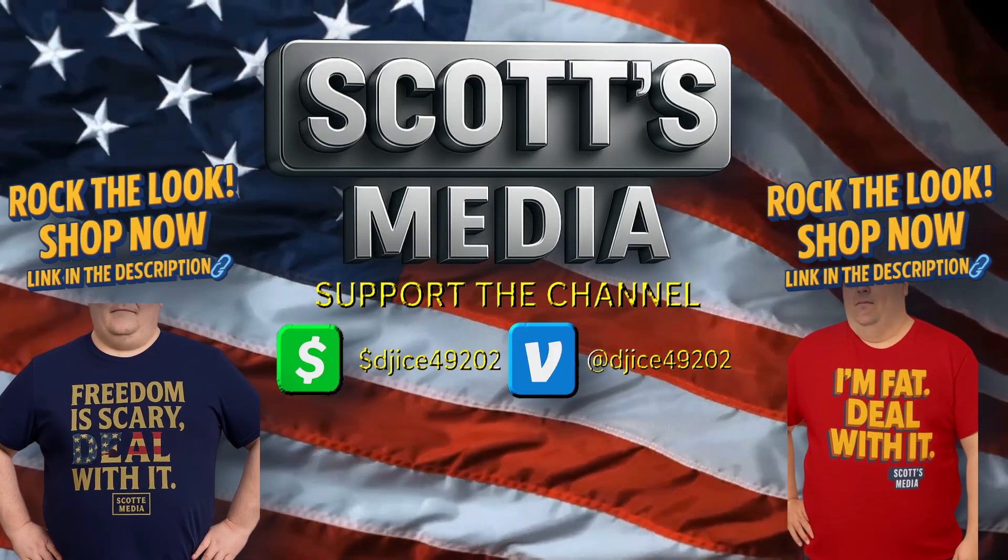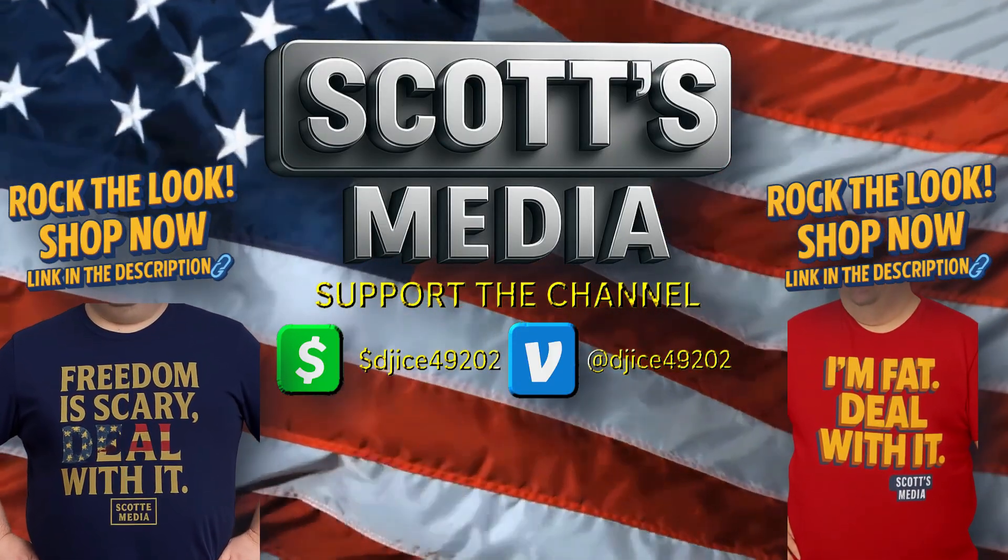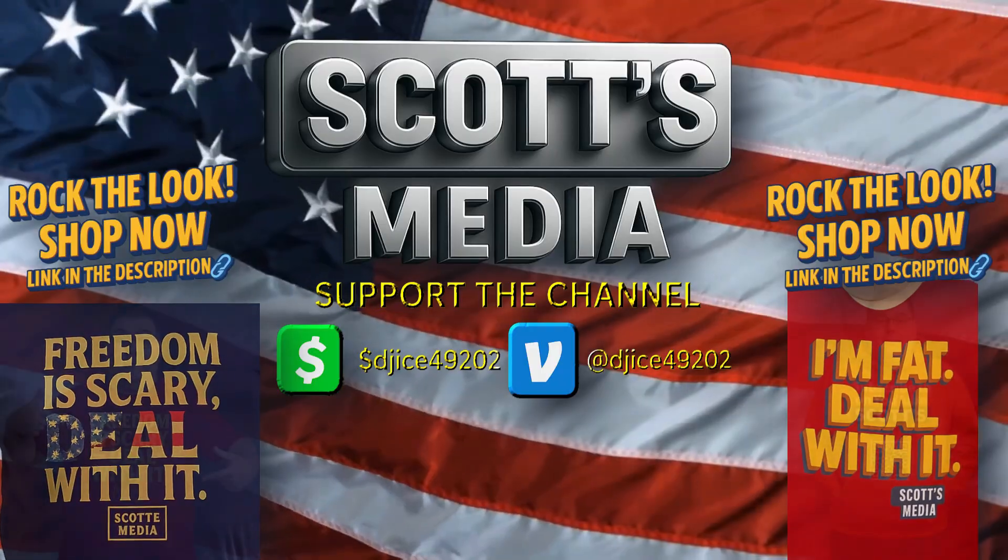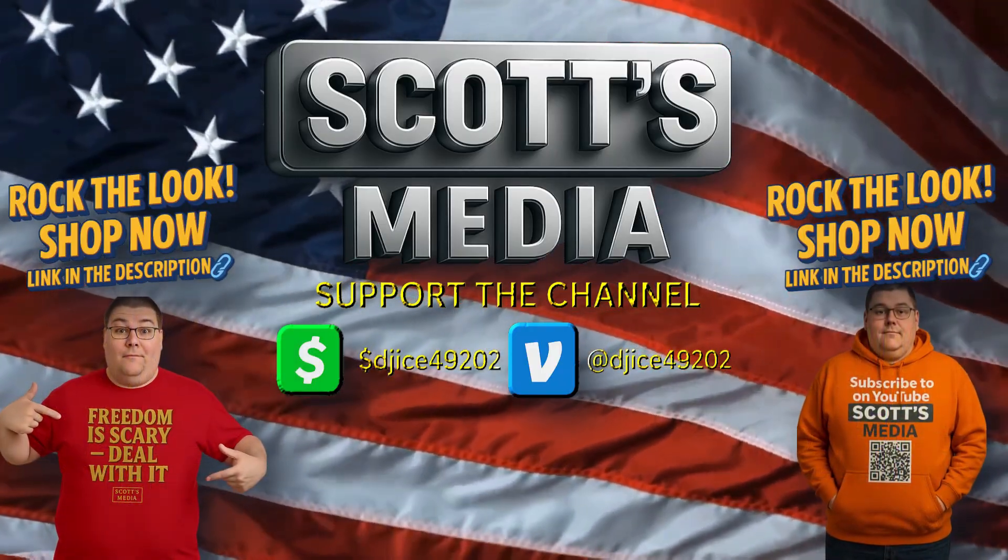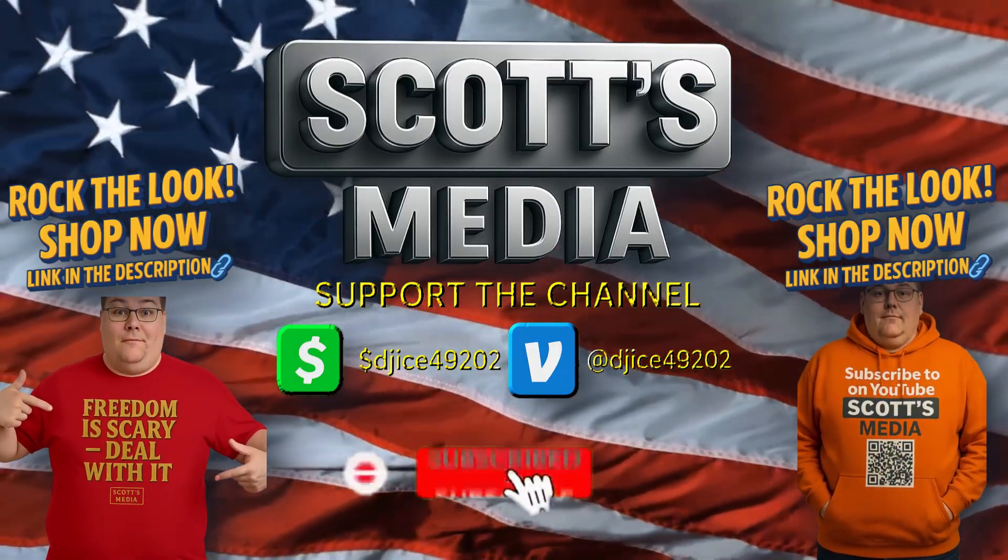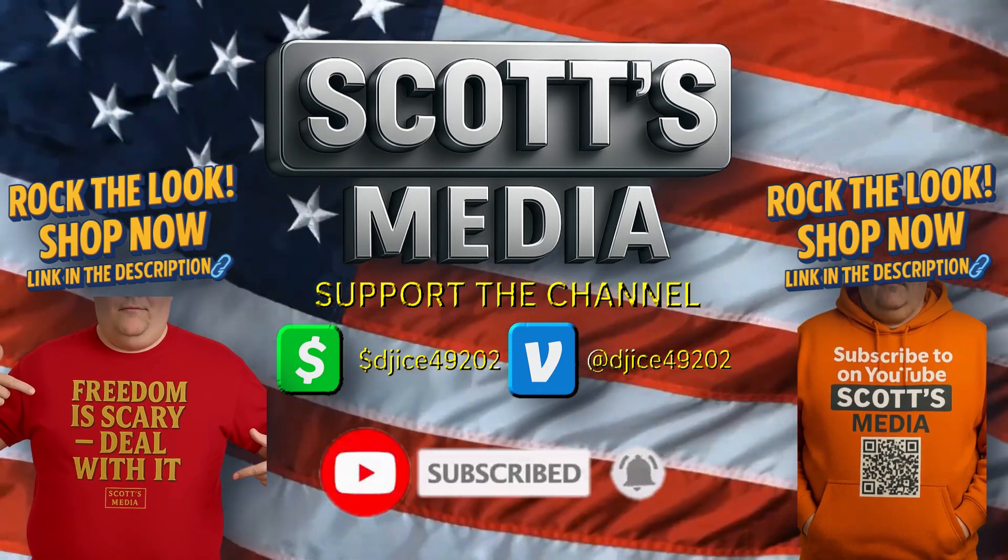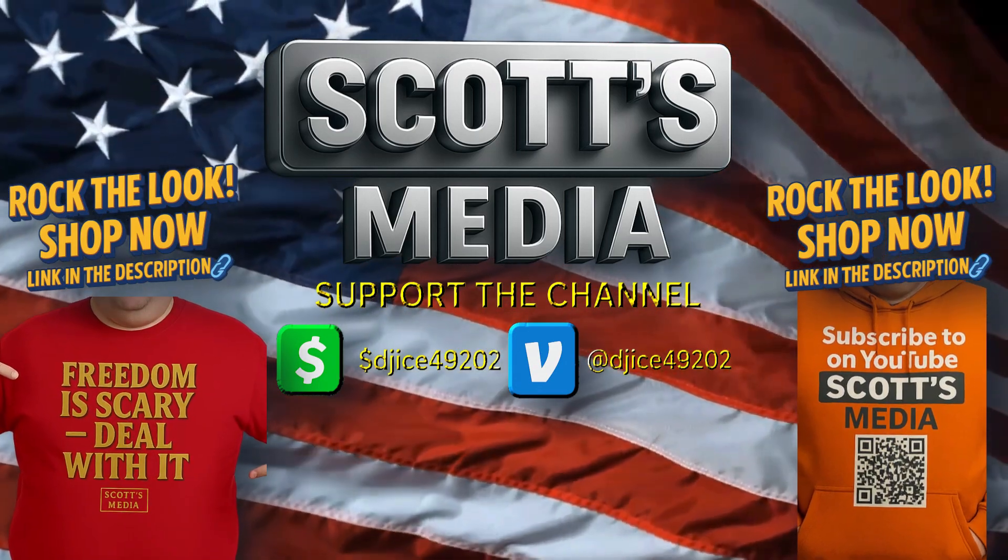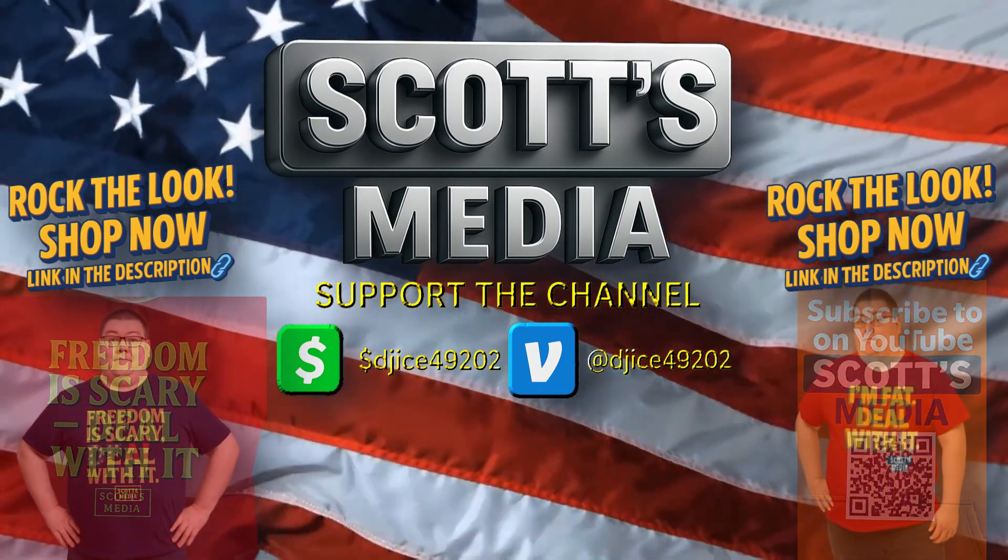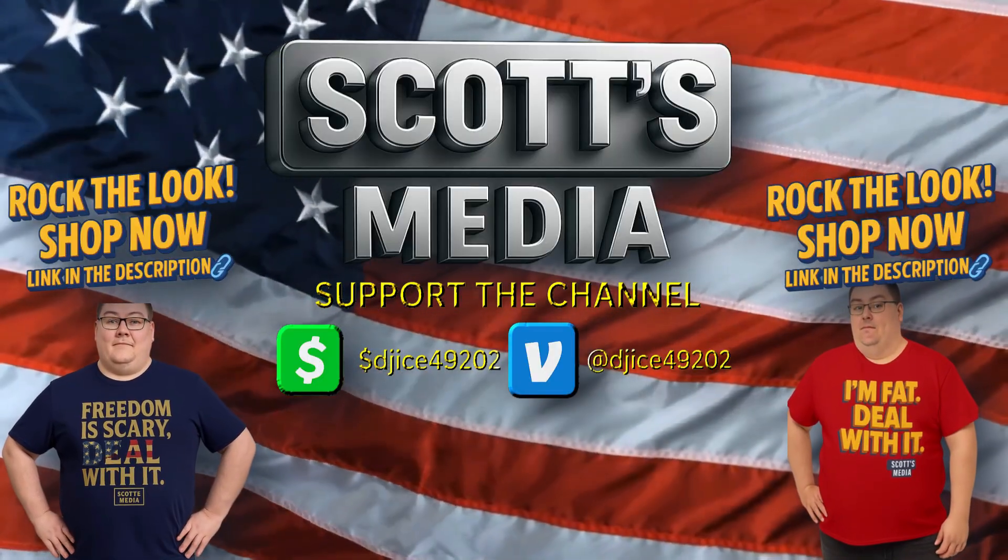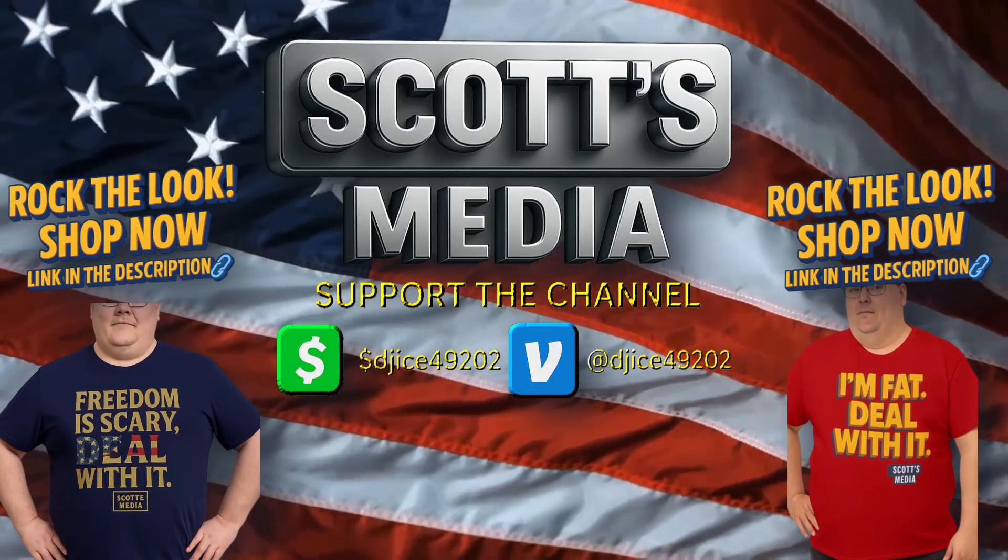Want to support the channel directly? My Cash App and Venmo are below. Don't forget to like the video, subscribe, and hit the bell so you never miss what's next. Rock the message, support the mission. I'll catch you in the next one.